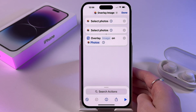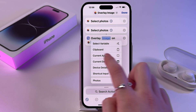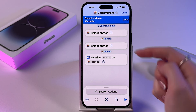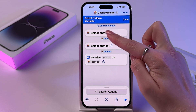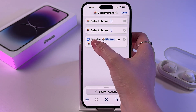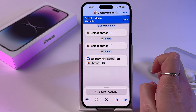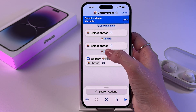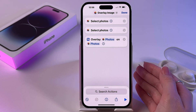Search for Overlay Image, then press and hold the image for it and tap Select Variable. Now tap the Photos option under the first Select Photos section, then press and hold the second word, click Select Variable, and tap Photos under the second Select Photos section. At this point it should look like this.